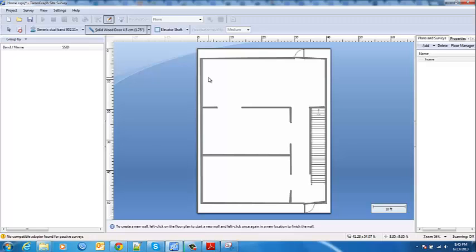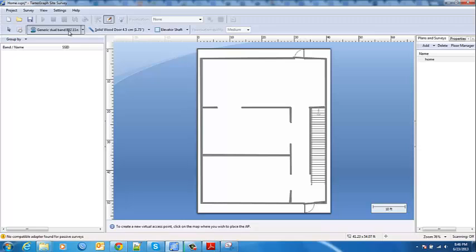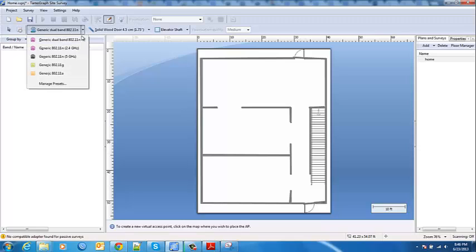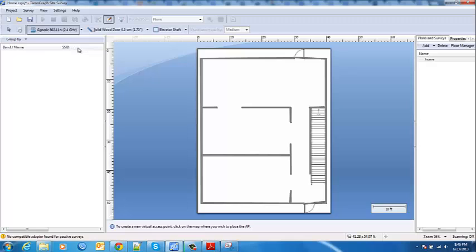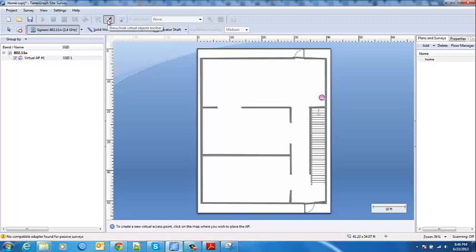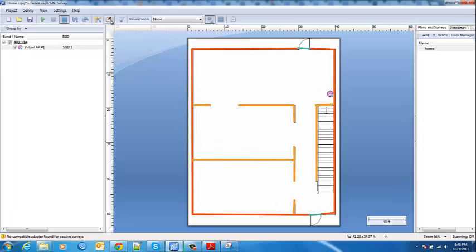Now we're going to come over here and choose an access point type to add. I don't actually have a dual band in here I just have a 2.4 router and it's roughly in this position. It's kind of behind the TV so I'm just going to stick it right there. Easy enough. Now we're going to exit edit mode and now we can start interacting. This is where the predictive nature of the survey actually comes into play.